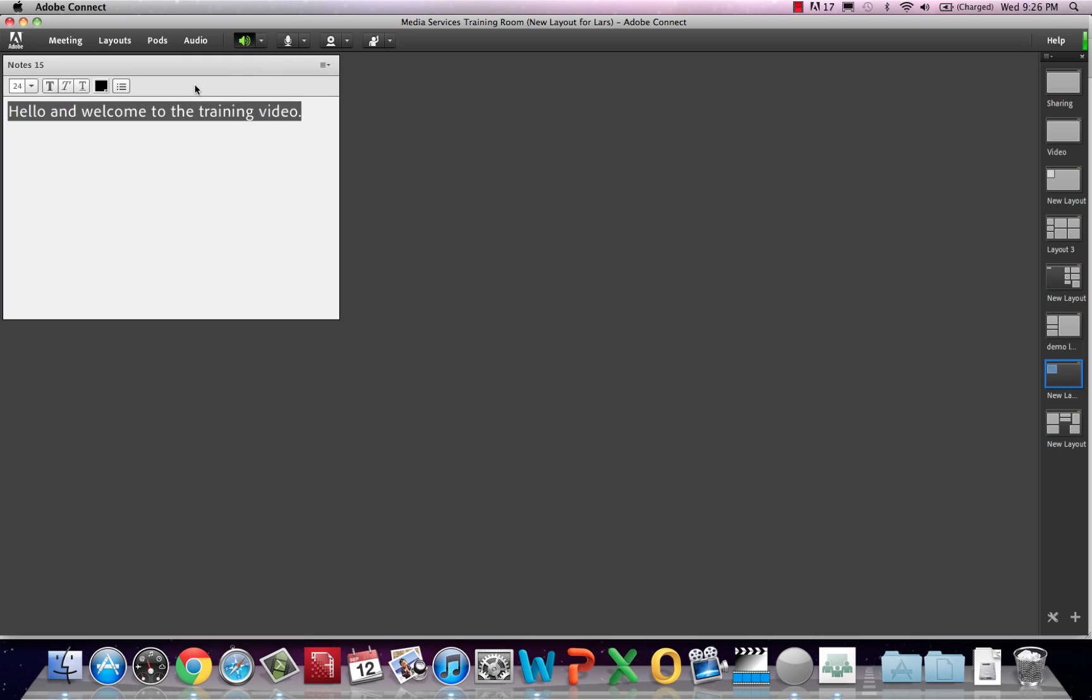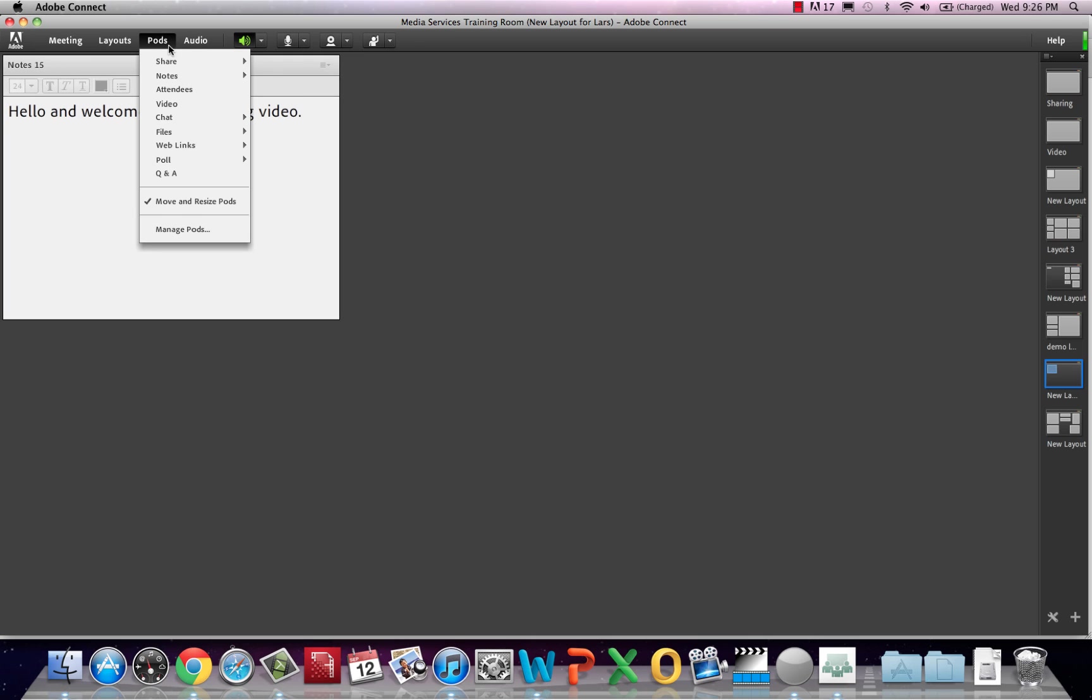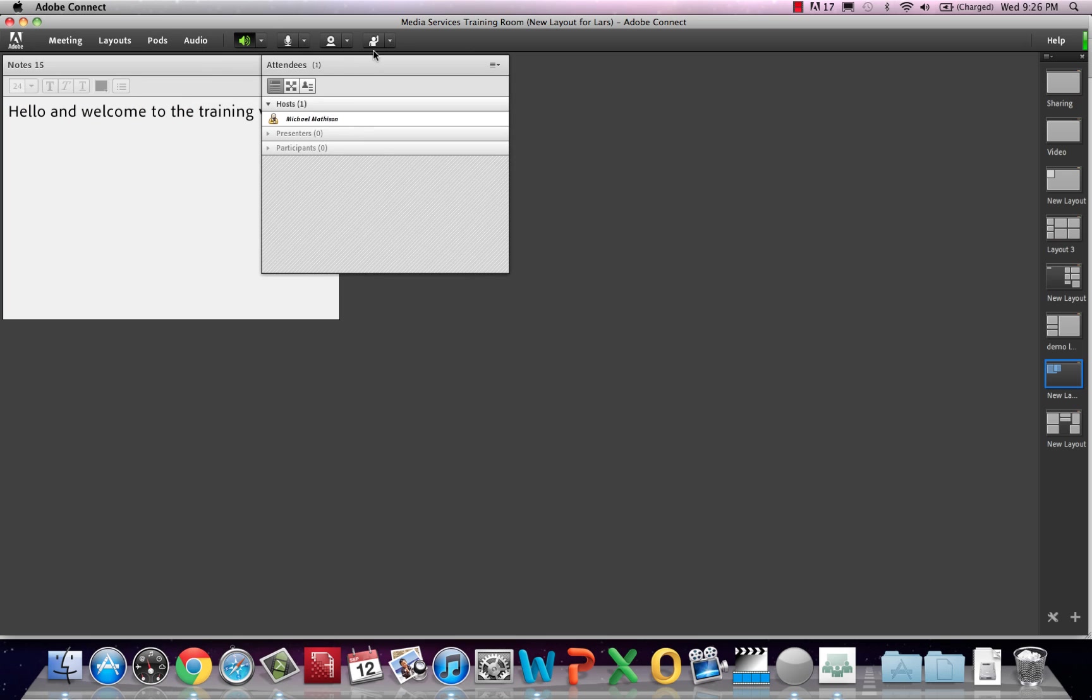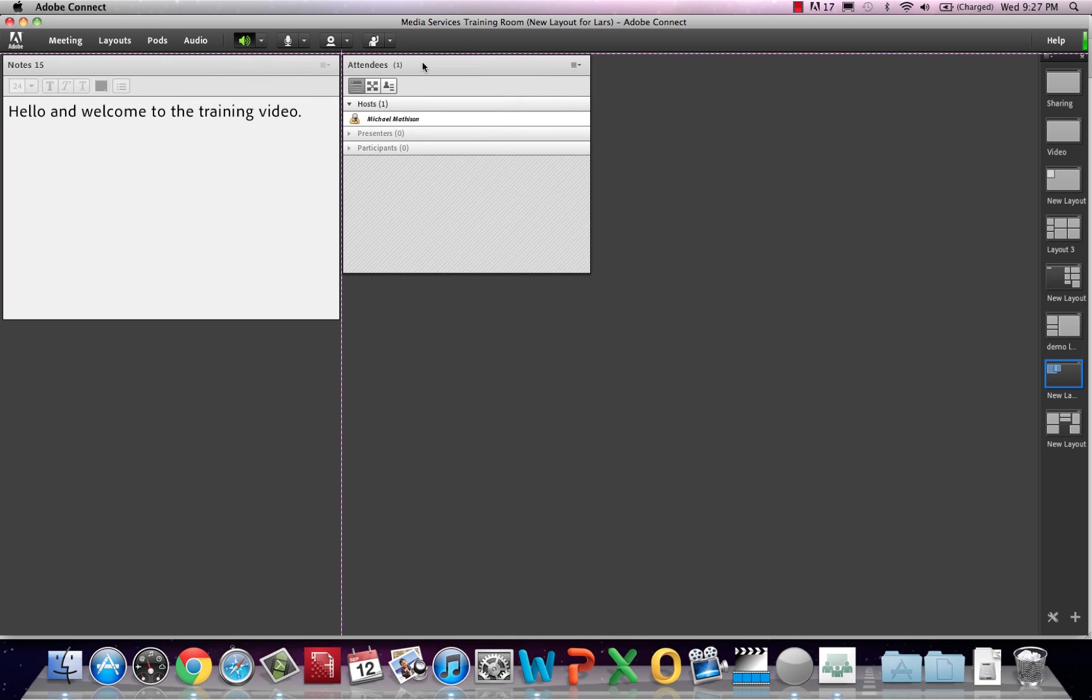Next we have the attendees list. Pull up the list like any other pod. This pod is straightforward besides a few features, which will be covered in later videos.